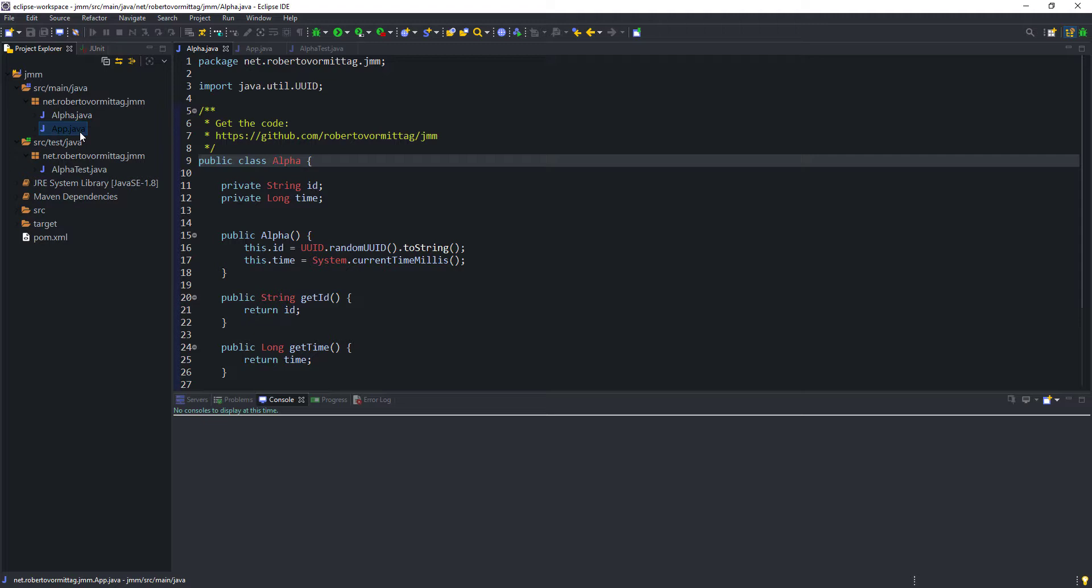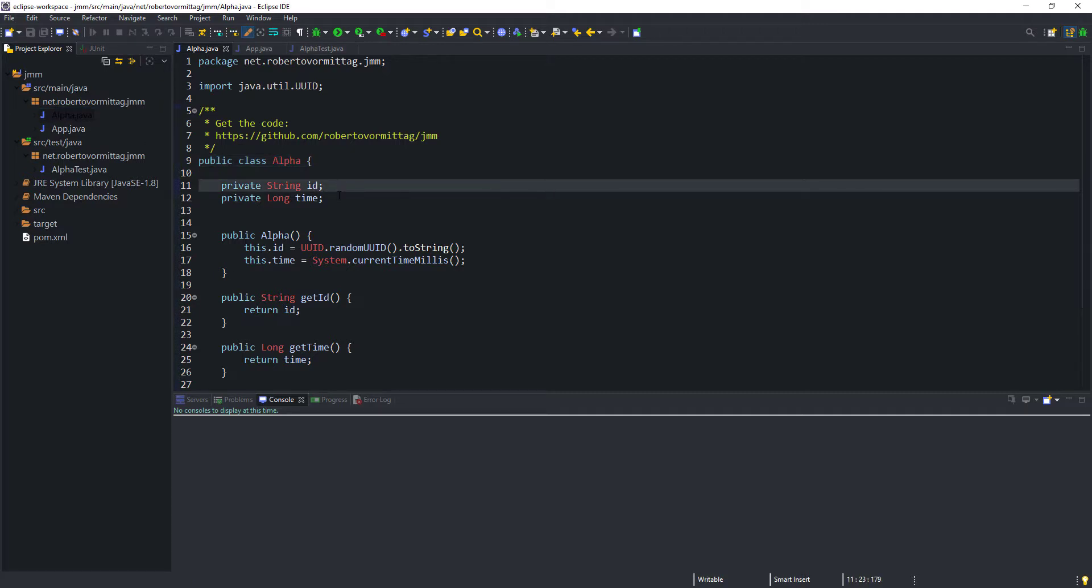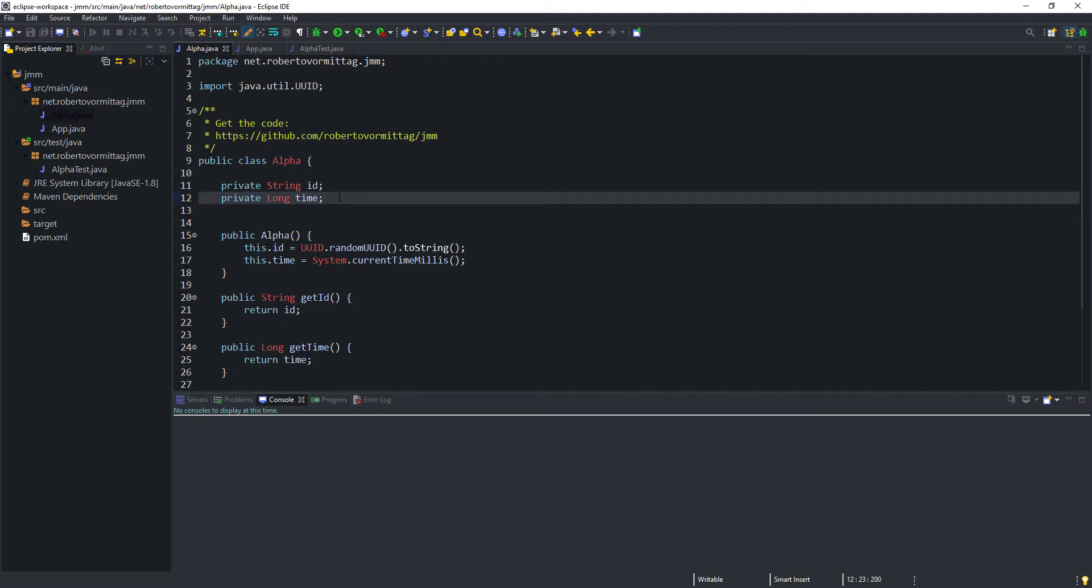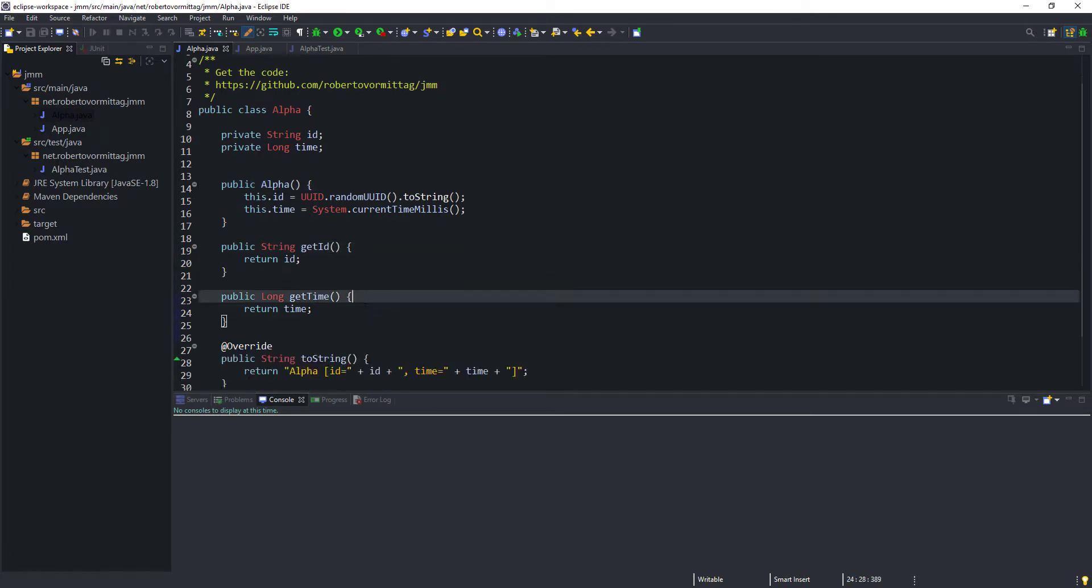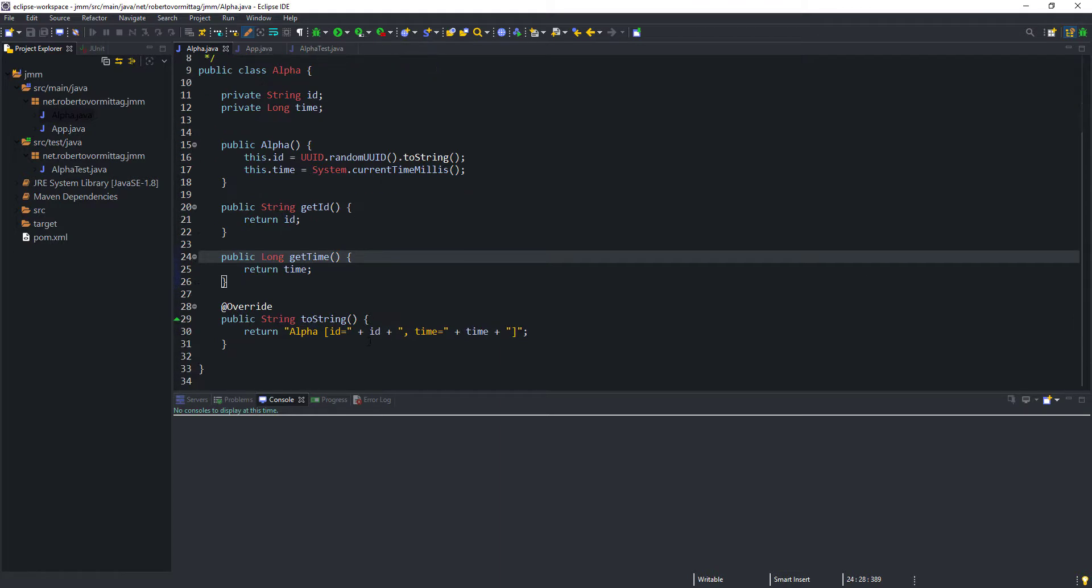Let's take a look at the alpha class first. It has two properties, one of type string and the other of type long. It has one single no arguments constructor, which initializes both properties with random values. It has one accessor method for each property, and it overrides the toString method from the object class. It's all very simple.